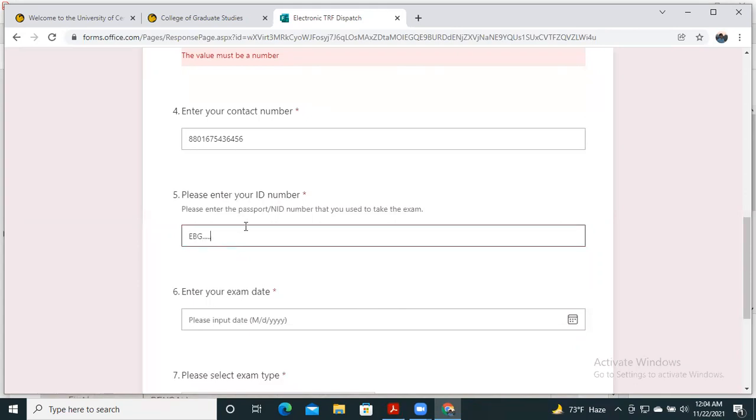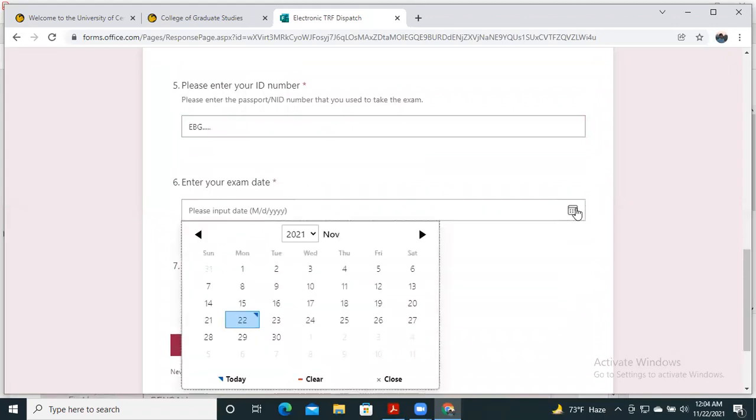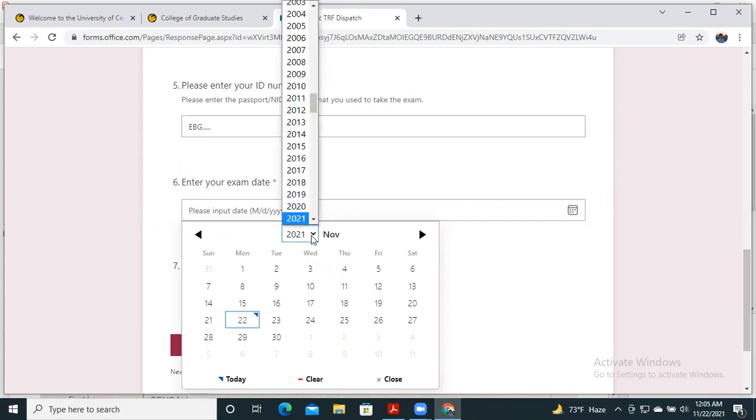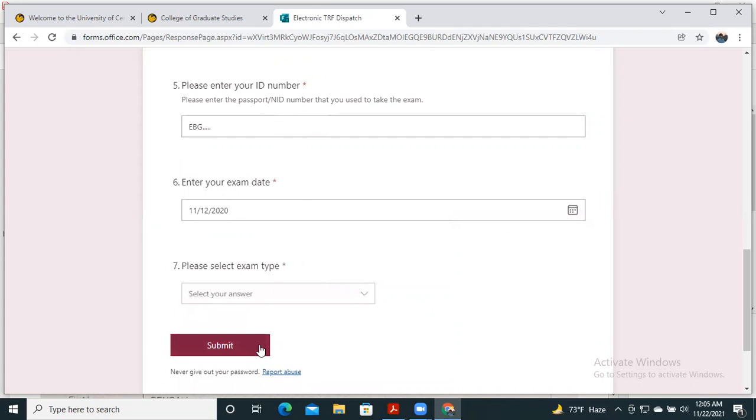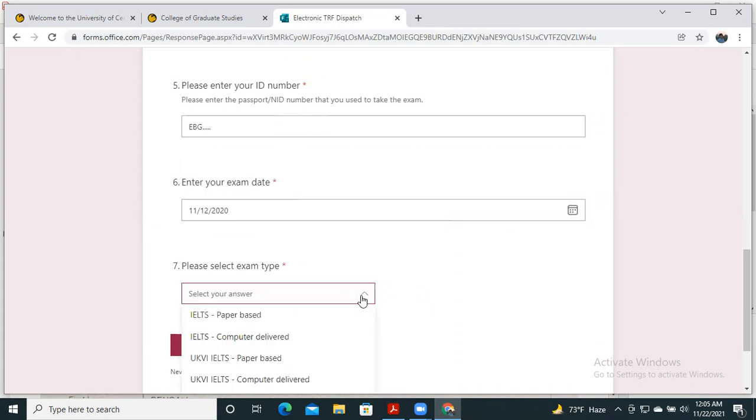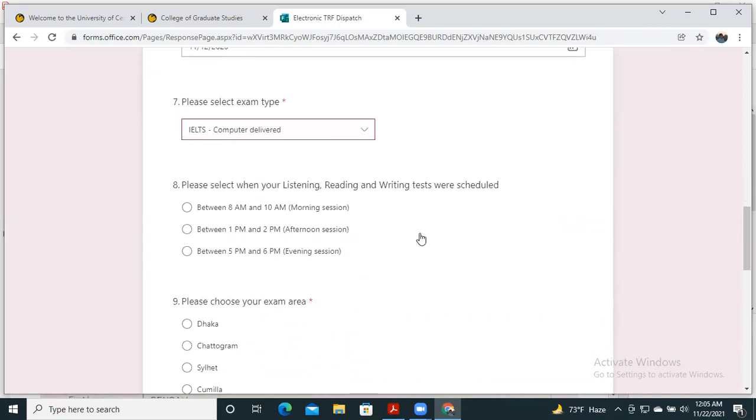Then enter your exam date. You can select the date from here—the date that you appeared in the exam. Select whether it was computer delivered.